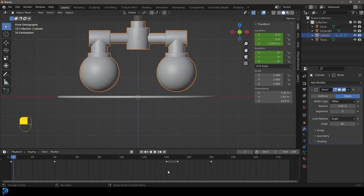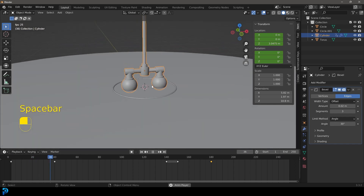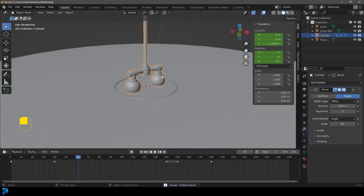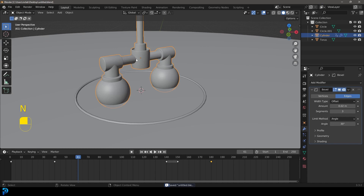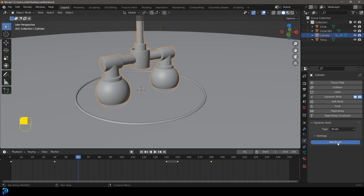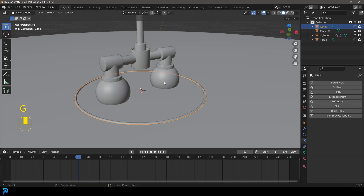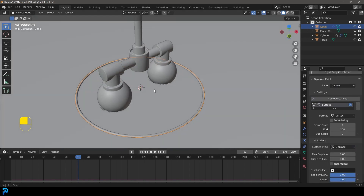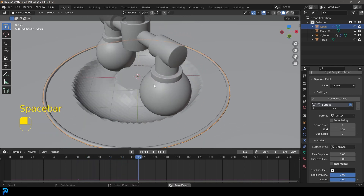Leave the timeline at 250 frames. Make sure to save — go File, Save As, and save to your desktop. Now add the dynamics. Select the ball object, go to physics properties, give it Dynamic Paint and make it a Brush — click Add Brush. Then select the canvas disc, give it Dynamic Paint, make it a Canvas, click Add Canvas, scroll down and change the surface type to Displace.